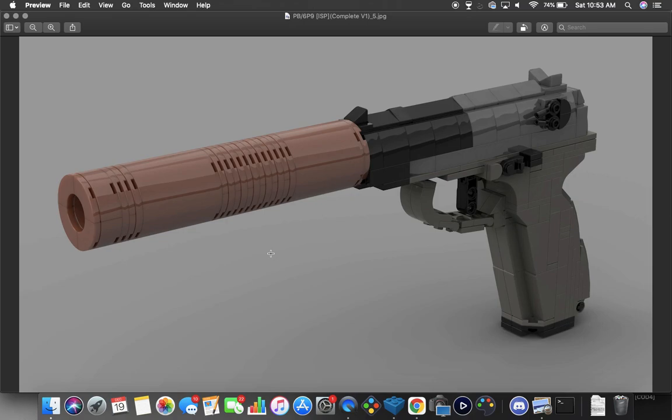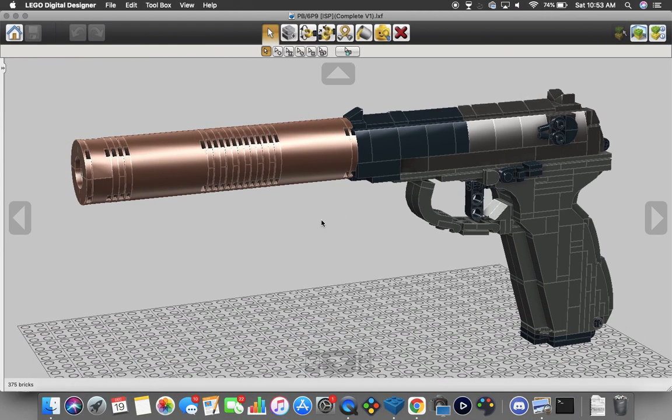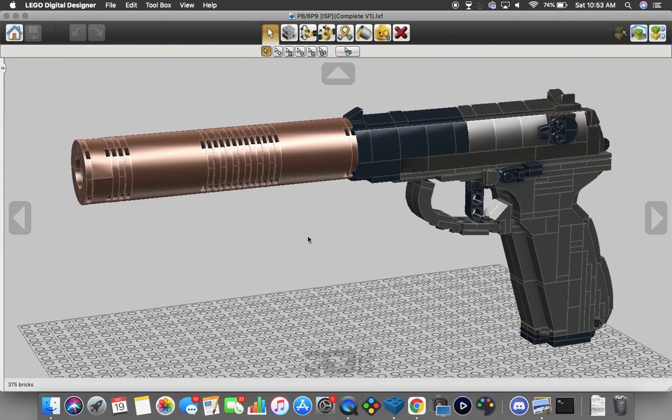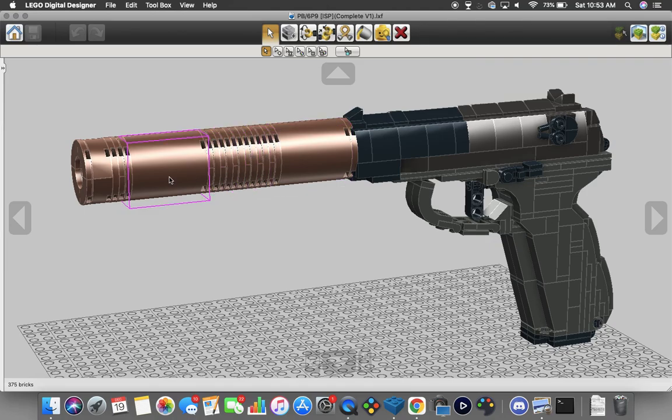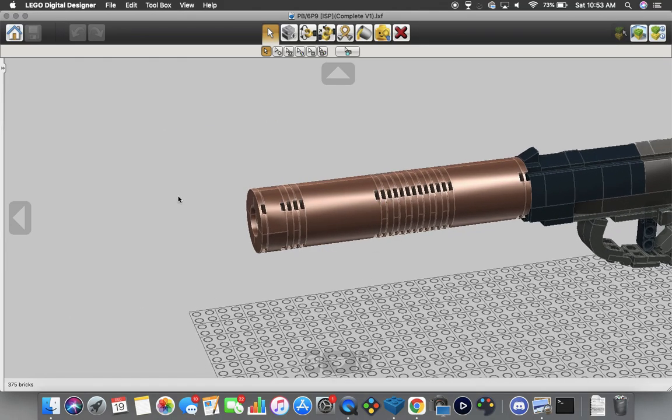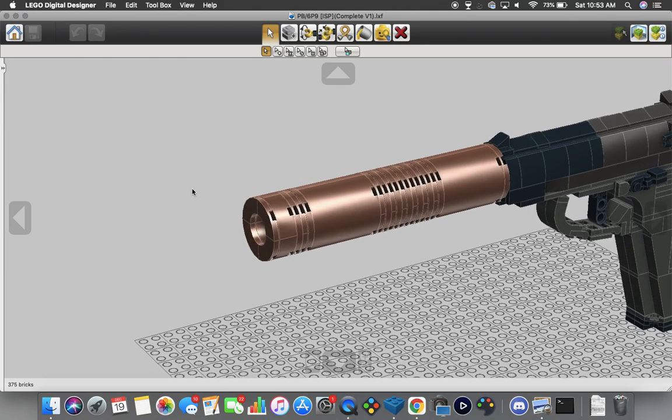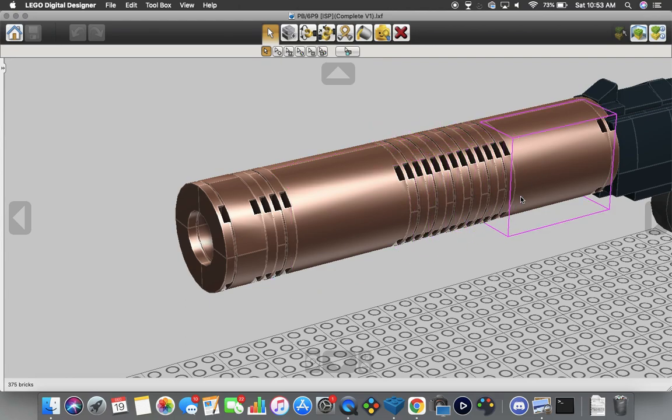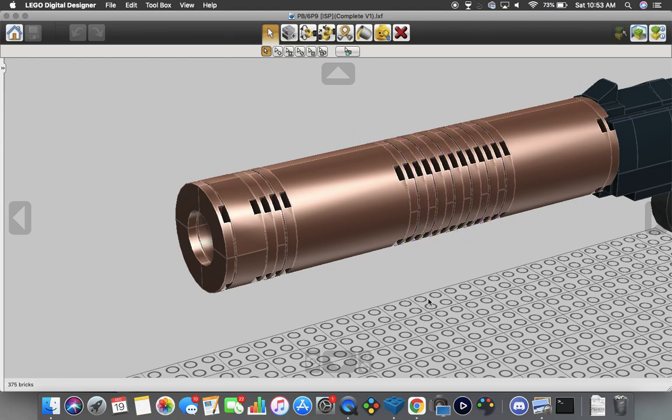So we've gone over the Makarov, we'll just particularly be going over the changes that we made today. There are some textured bits on the actual suppressor itself, which I've tried to replicate here using these tiles. As you can see, there are some up here and there are some here.